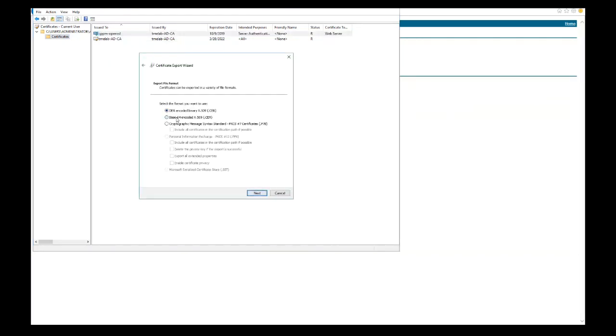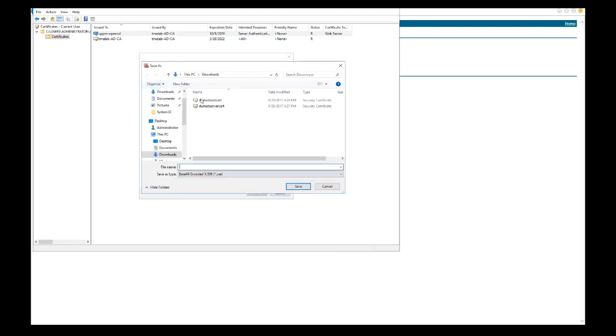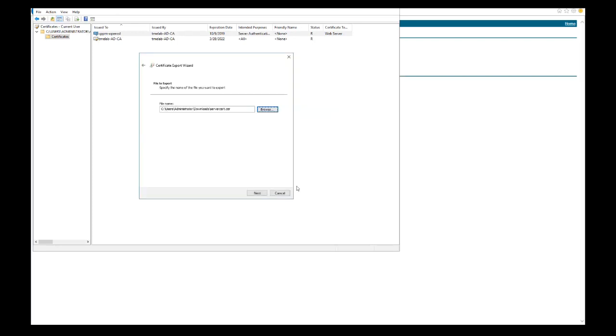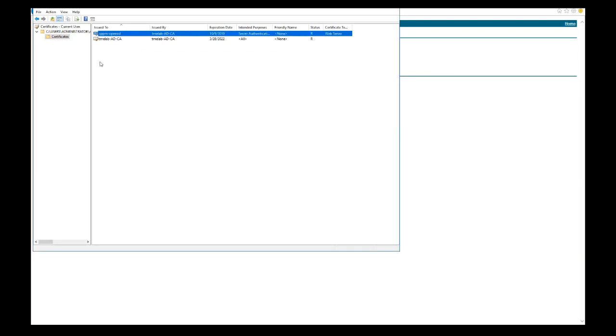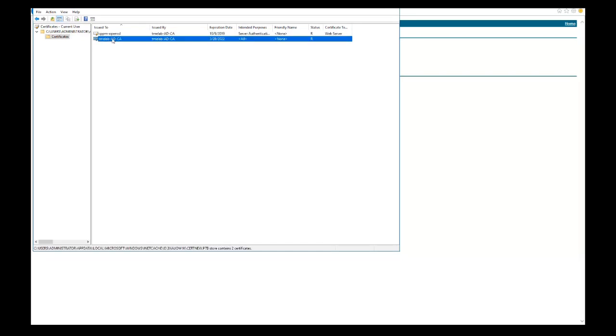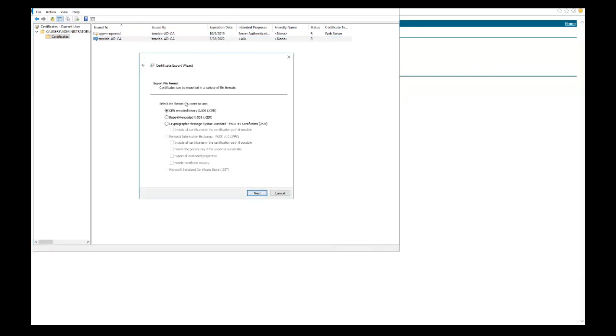First we're going to export the server cert using the export wizard. Select base64 encoded and click Next. Then we'll put it in the location, call it server cert, submit, and it'll export. Click Next, Finish, and it'll export successfully.